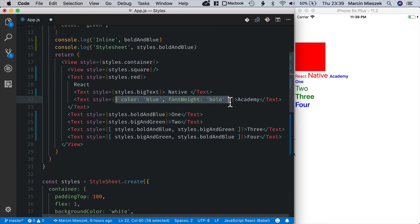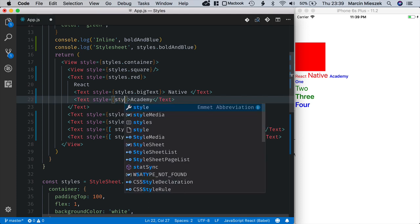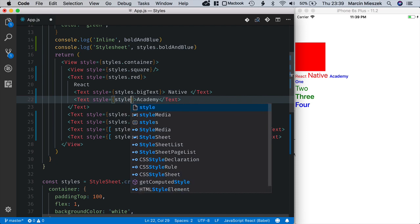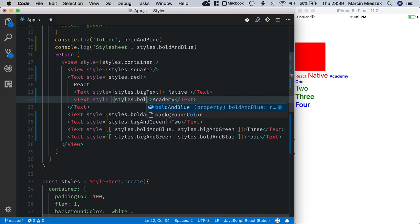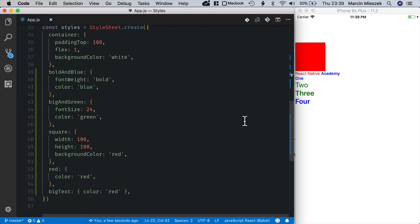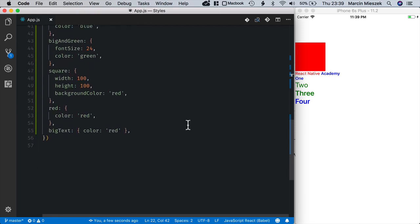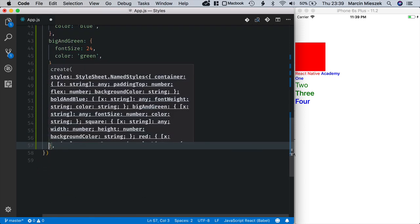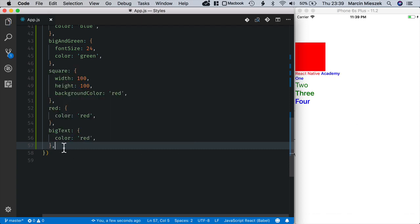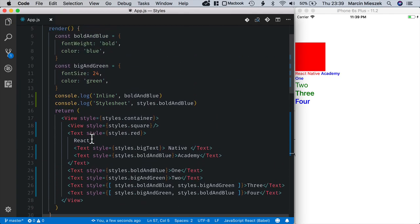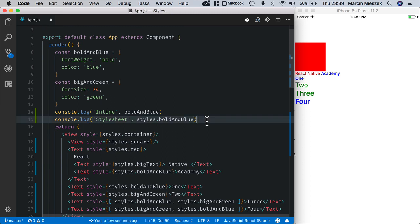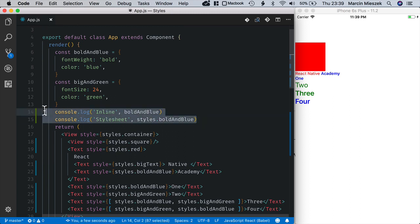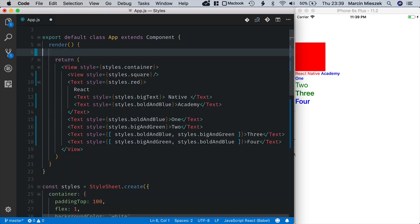And this is in fact the same as bold and blue. So I will reuse it. Styles bold and blue. Okay, let's just move it to multiple lines.